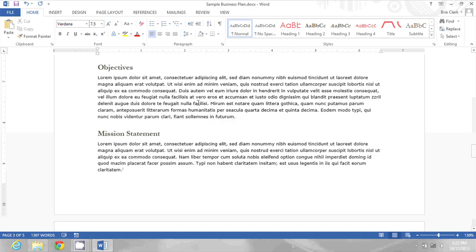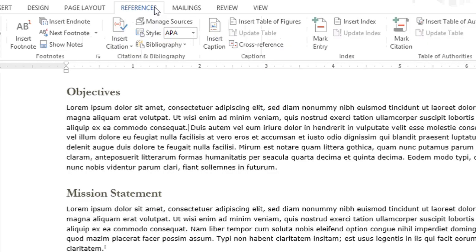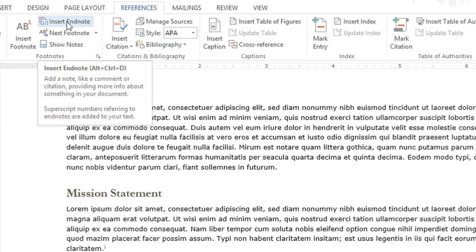In this document I'm going to click where I want to insert an EndNote at the end of this sentence. Then I'll go to the References tab and from the footnotes area I'll click Insert EndNote.